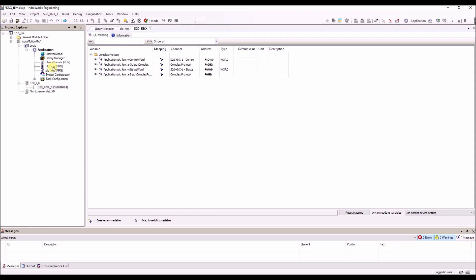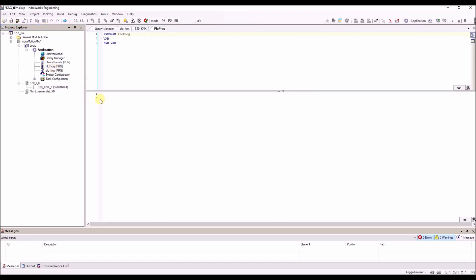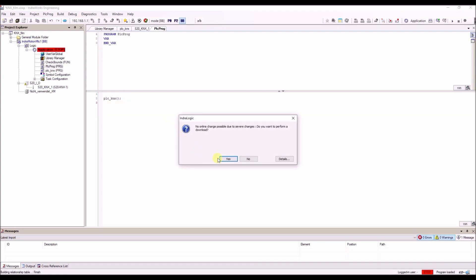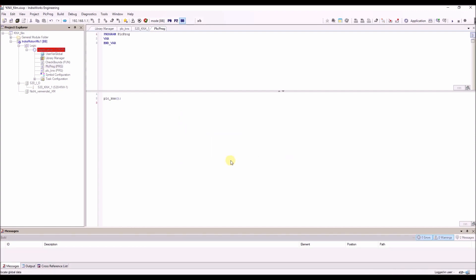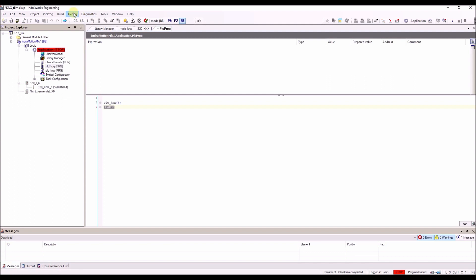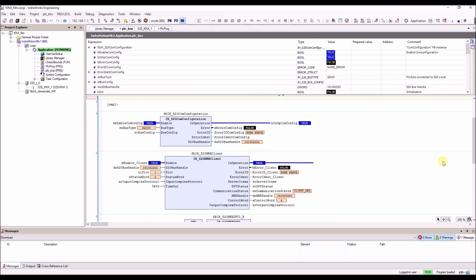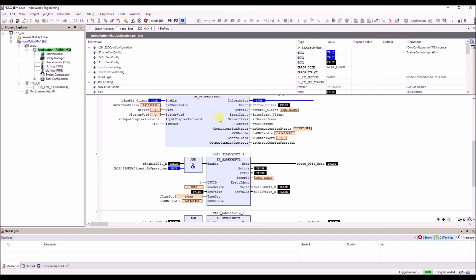Now we must call the program inside of the PLC program. Now we can download our program. And we see our program is running.